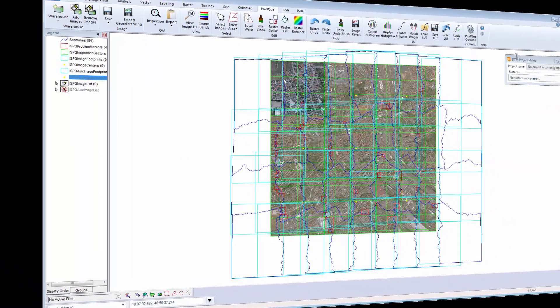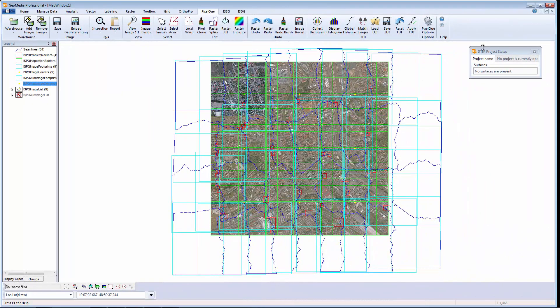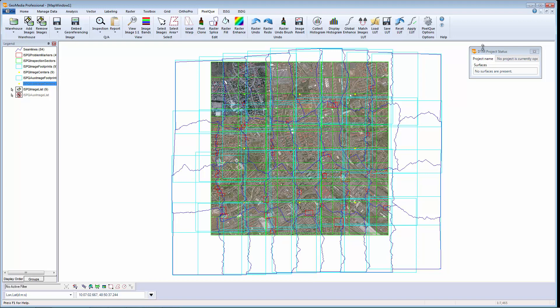For ortho production work, Image Station OrthoPro provides the tools for creating orthos and enhancing them. Once the ortho processes are complete, PixelCube provides a systematic drive mechanism for inspecting images for defects and contains the tools required to make spatial edits to the imagery.